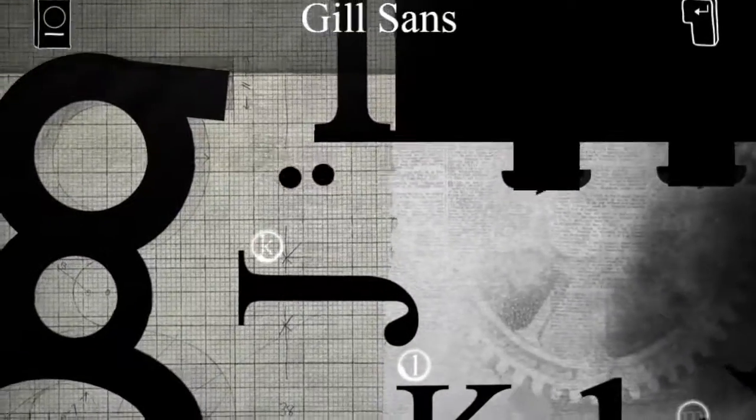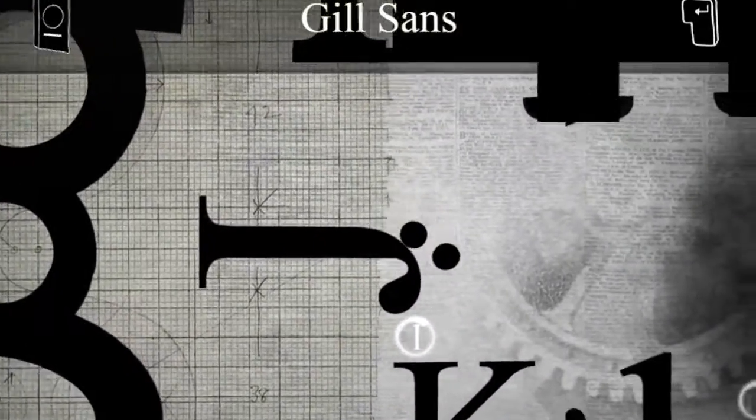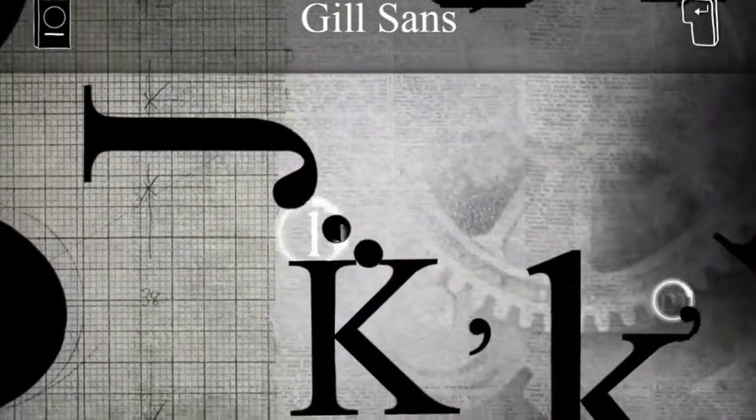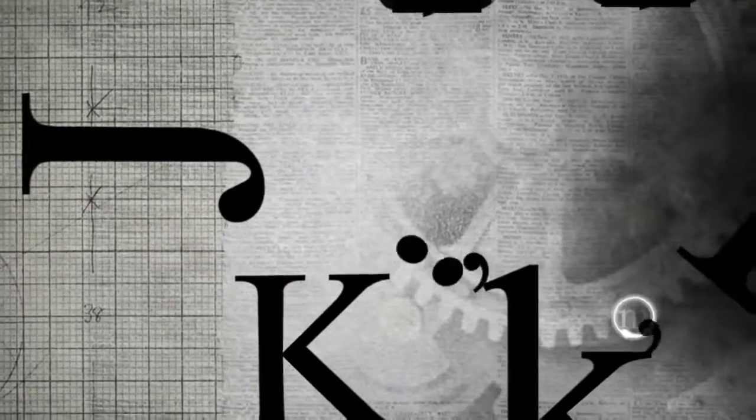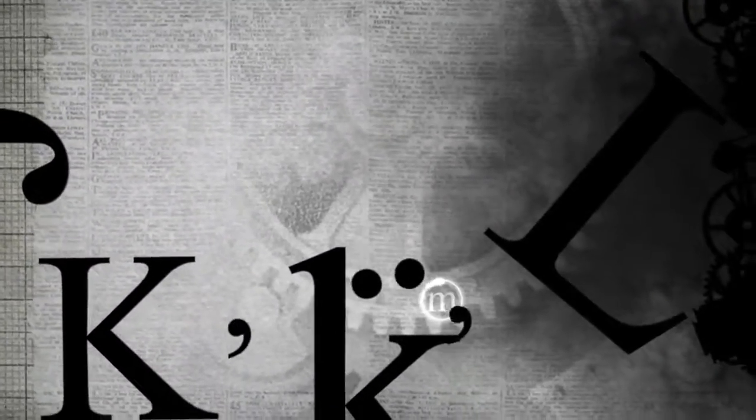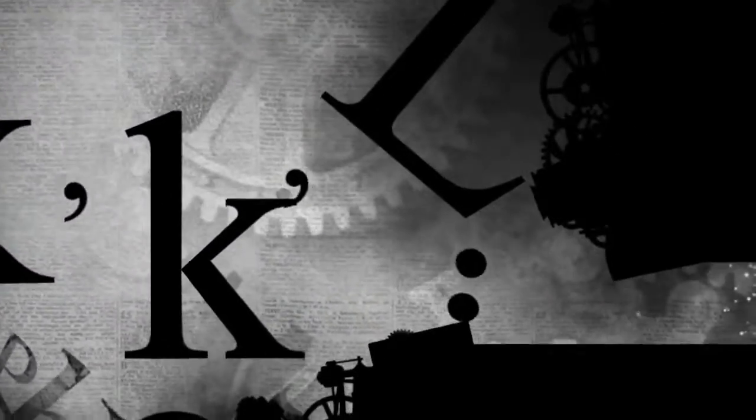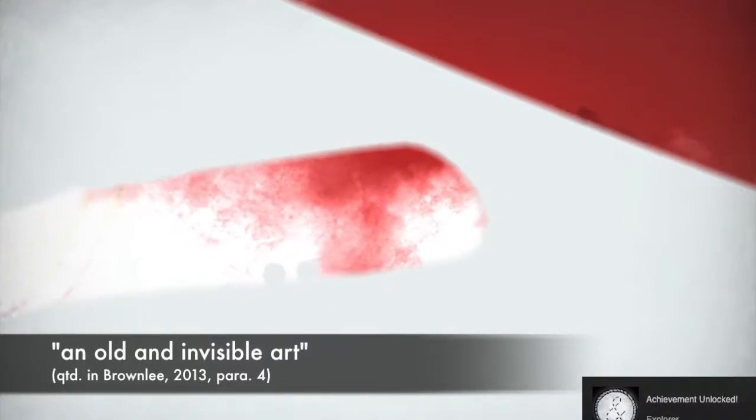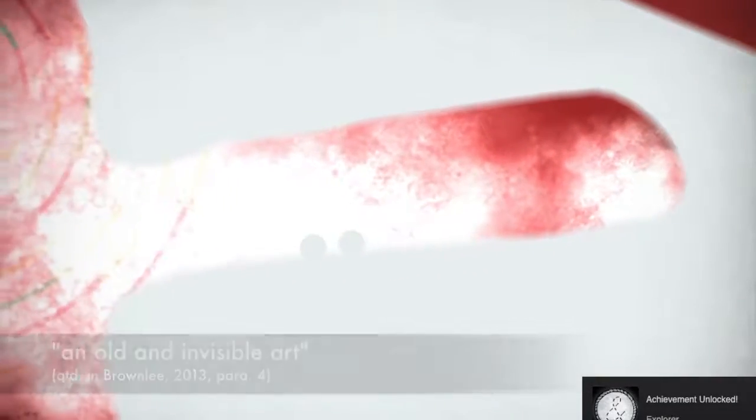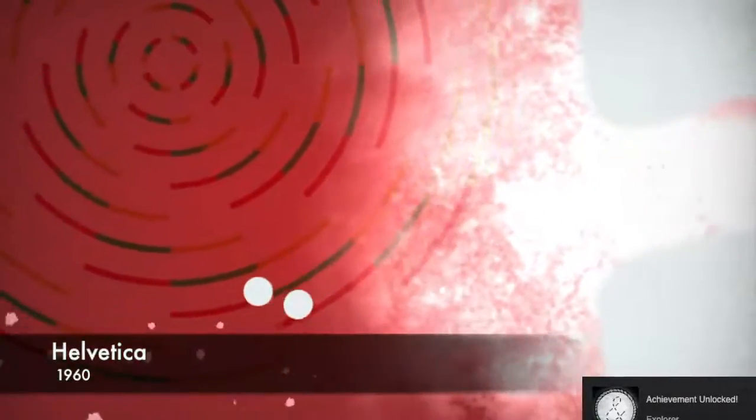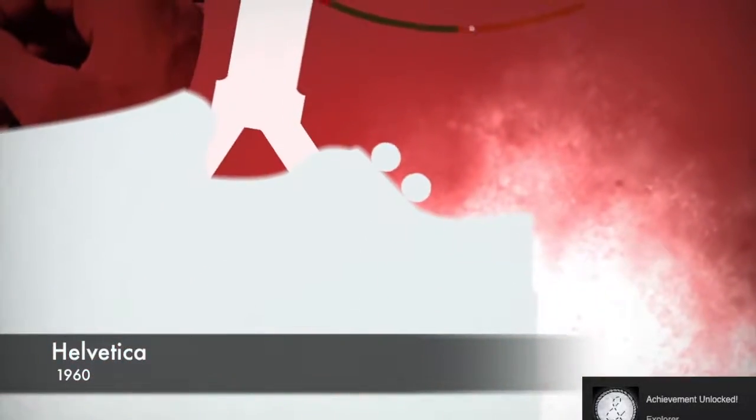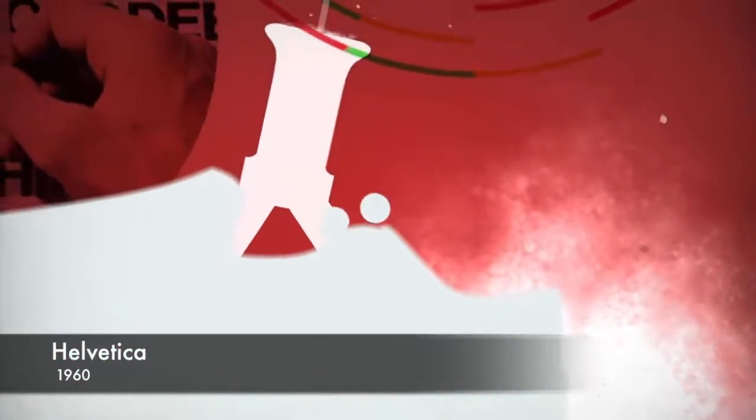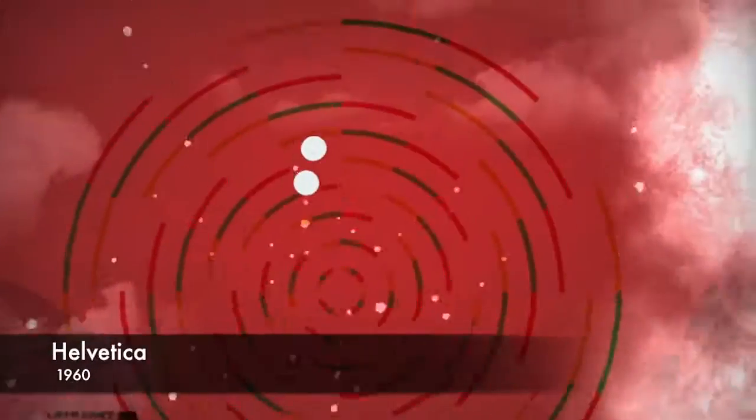In an interview about the game's release, one of the designers of the game explained that they wanted to create the game to educate people about the history of typography, which is something that they call an old and invisible art. In this creation, however,